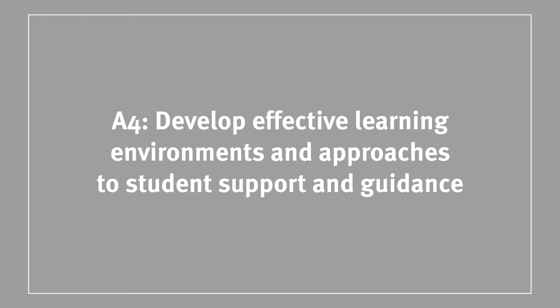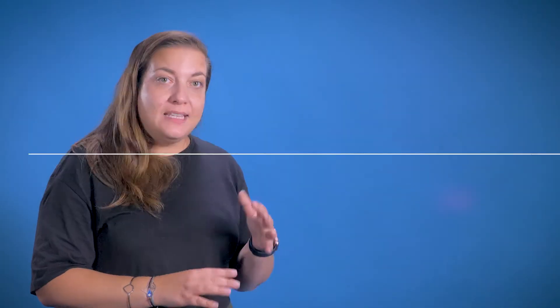The fourth descriptor is titled Develop effective learning environments and approaches to student support and guidance. This descriptor asks you to interpret it in a way that is relevant to your practice. You could, for example, consider instances where you have developed an online learning environment or unit of learning and discuss how this was conducive to your students' learning.